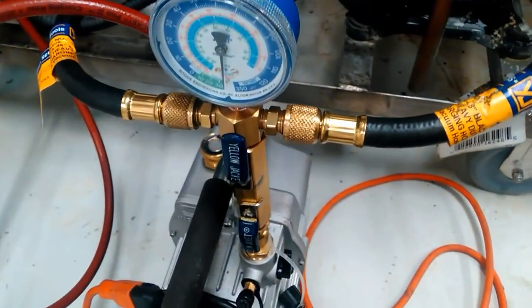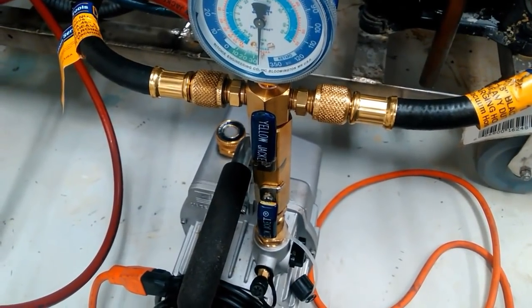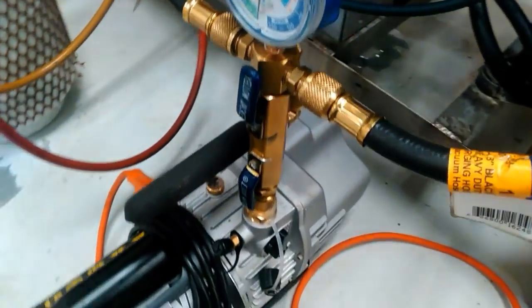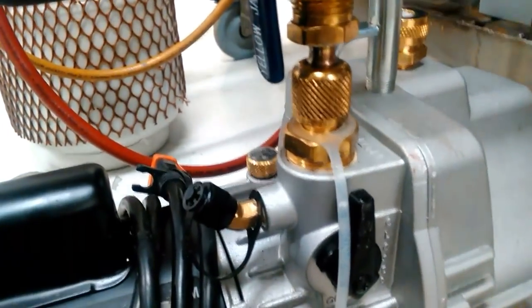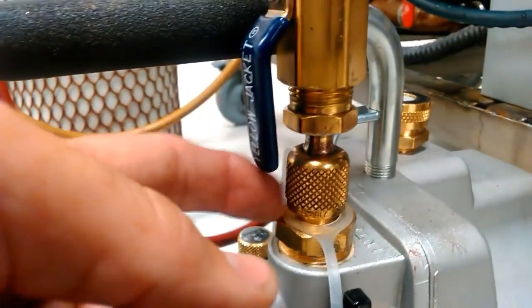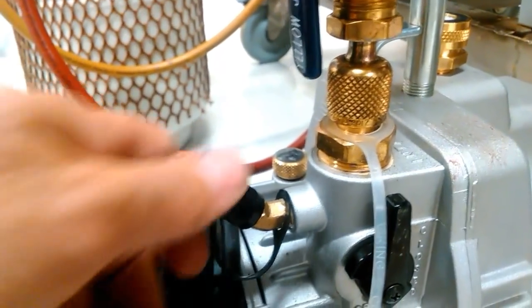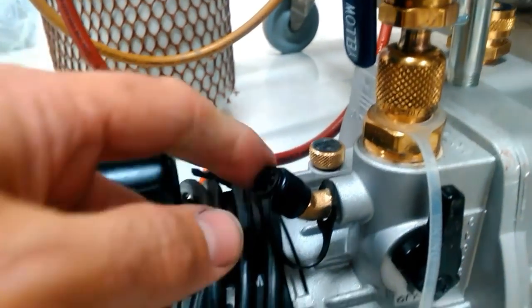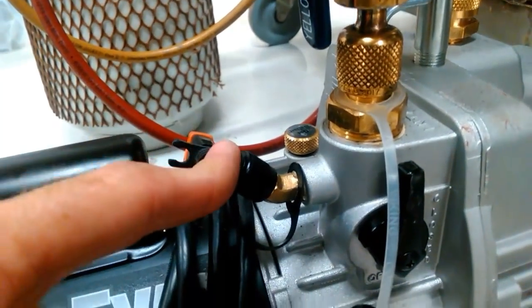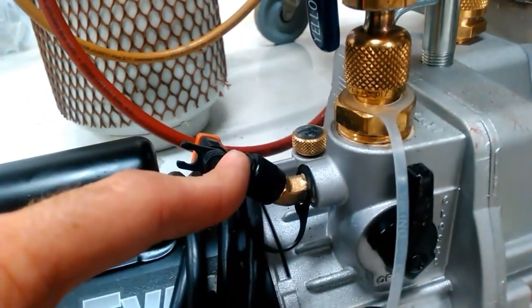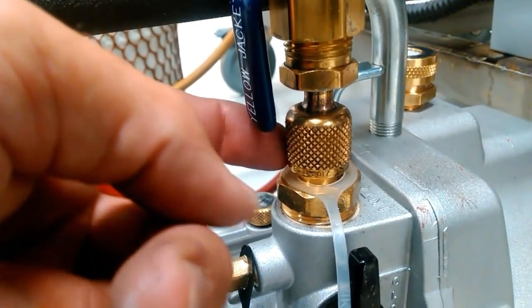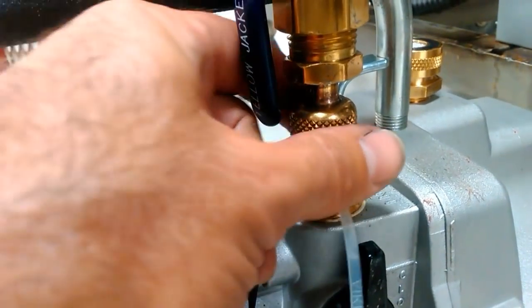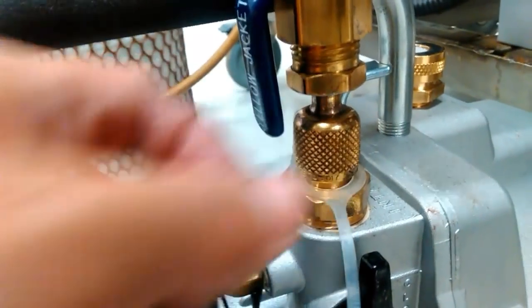This is the Yellow Jacket Super Evac vacuum manifold. Notice it's set up directly on top of the pump on the 3-8s connection. The 4-8s connection here, if you read in the manual, clearly states this connection is only meant for testing a micron gauge. This is where you've got to pull your vacuum from, folks. It's larger. You have more flow through there.